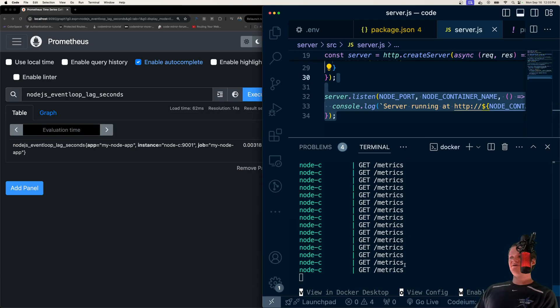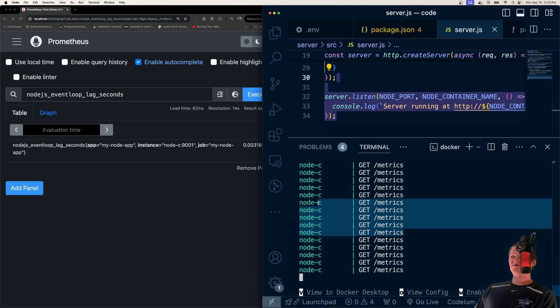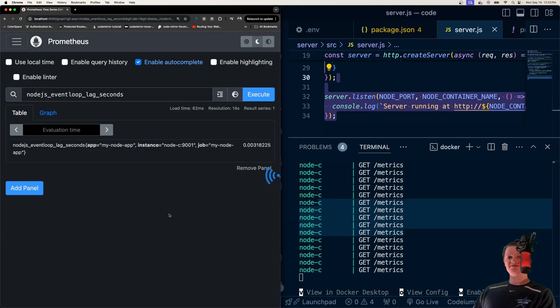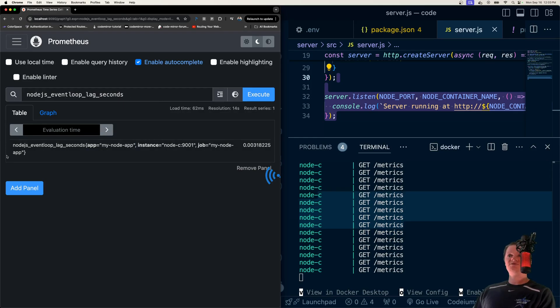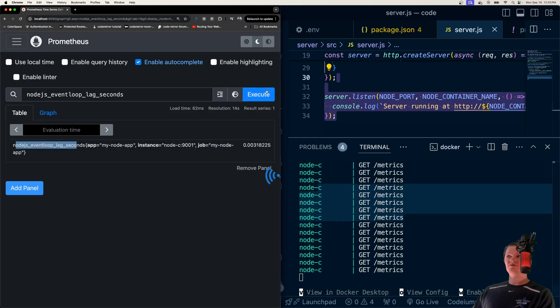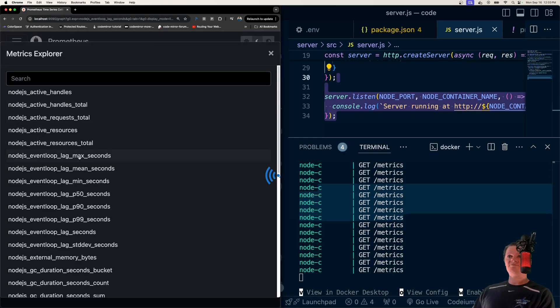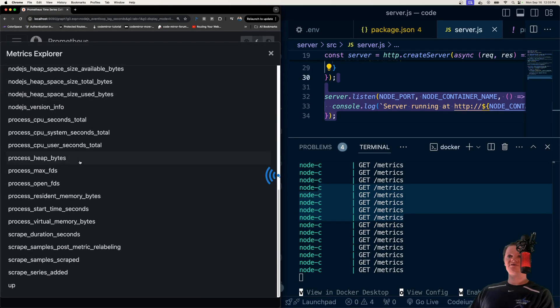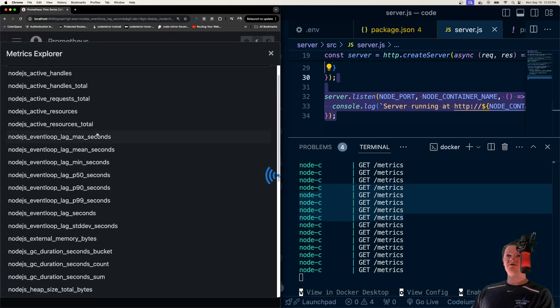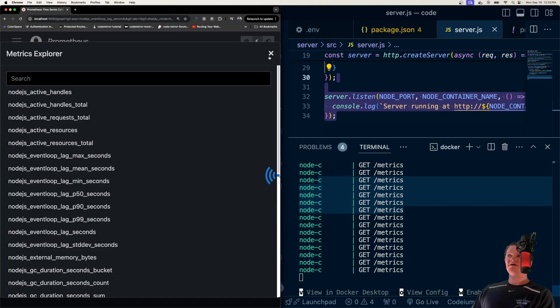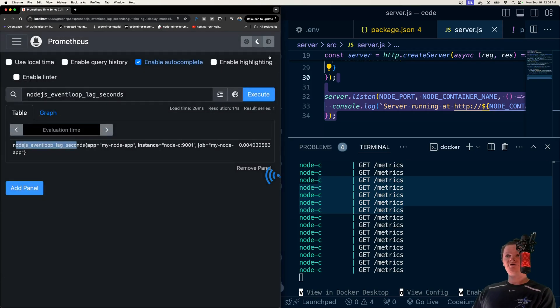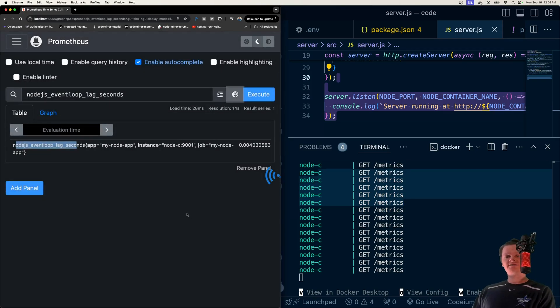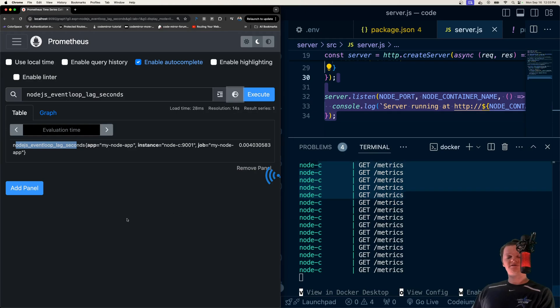If we look in the logs right here, our Node container's metrics route is being scraped every five seconds by Prometheus over here. And because of this, we can get information on our Node server, such as event loop lag, which we can look at right here. We've got all this other collection information that we can look at to get more information on our Node app. And we're going to build all this from scratch using Docker and Docker Compose.